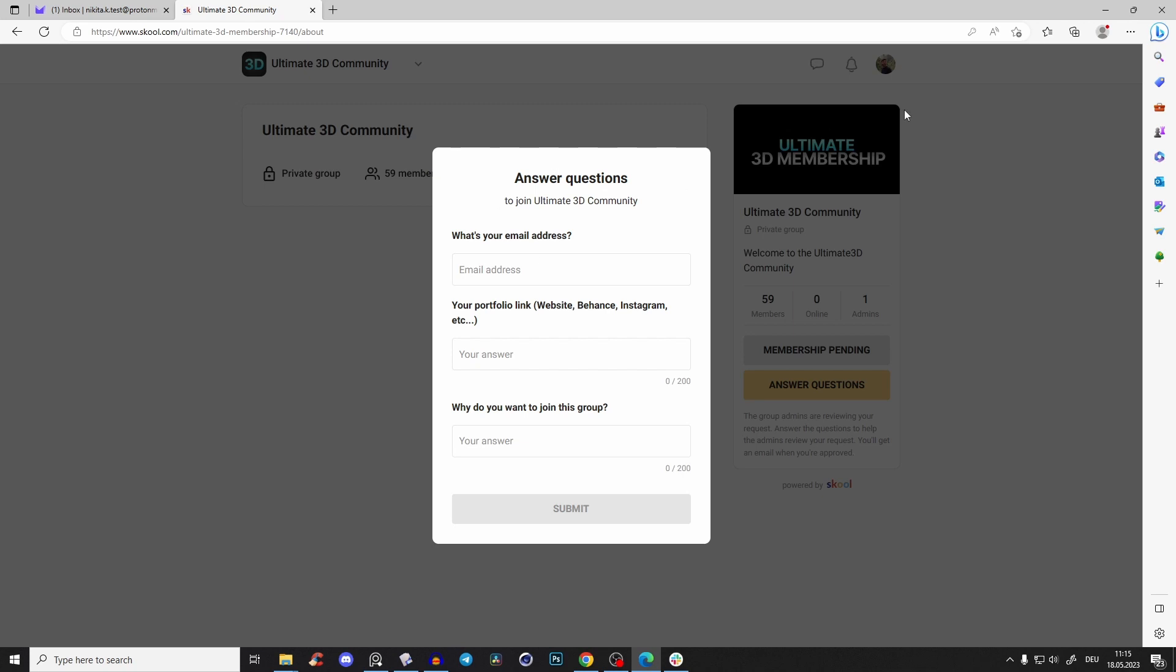So now you have a School account and can join lots of other communities. But here for my community, you just have to type in your email address again.